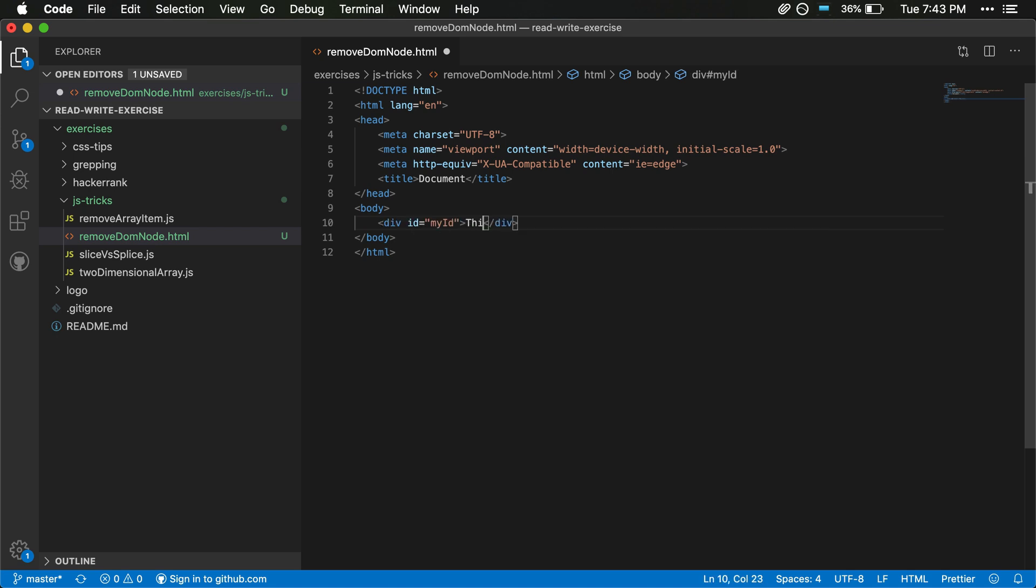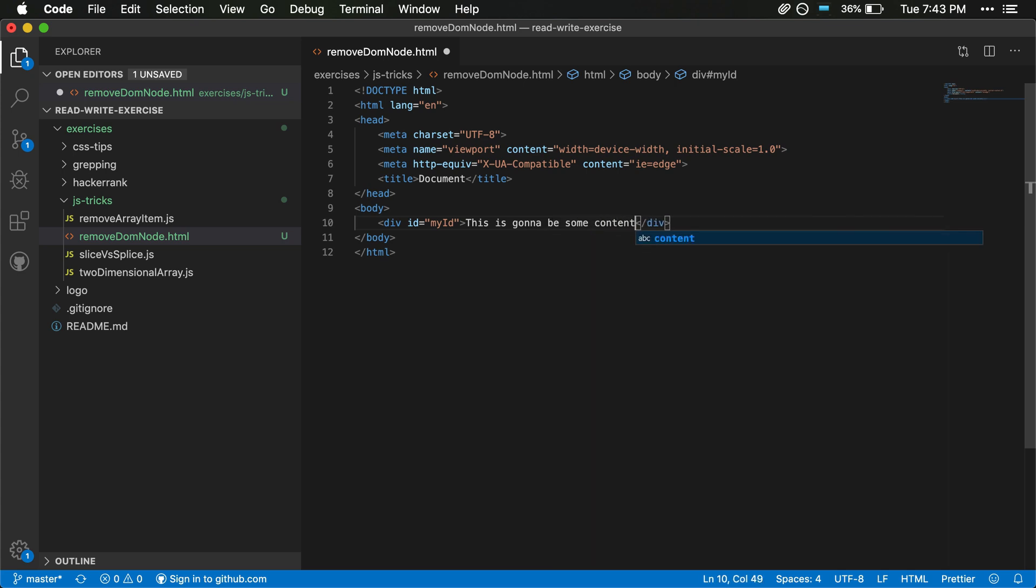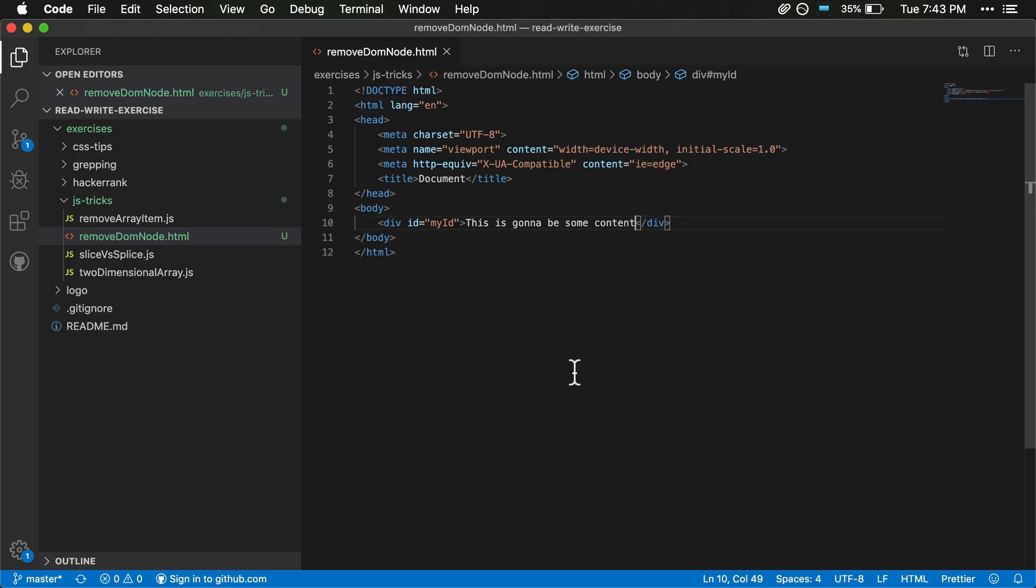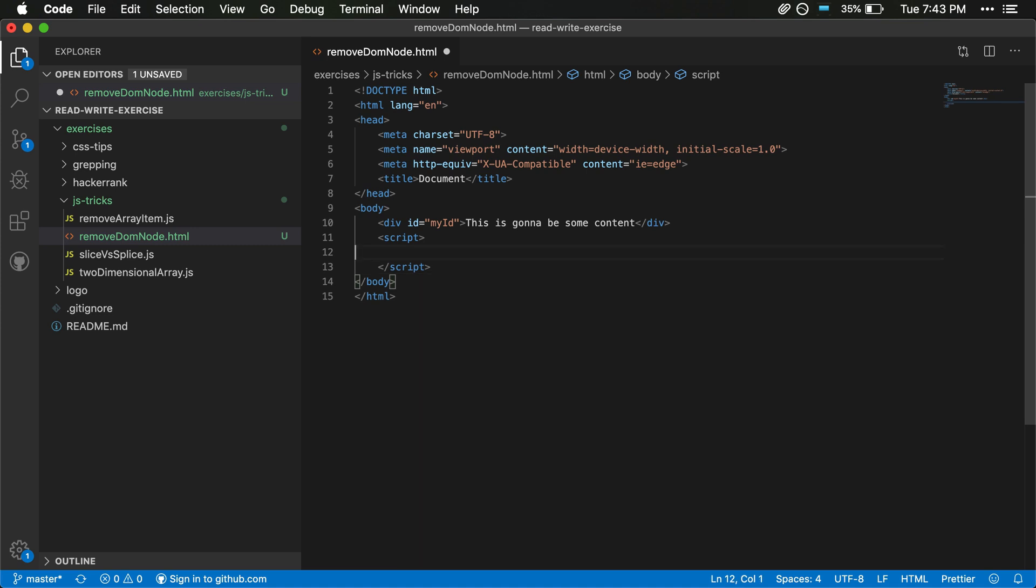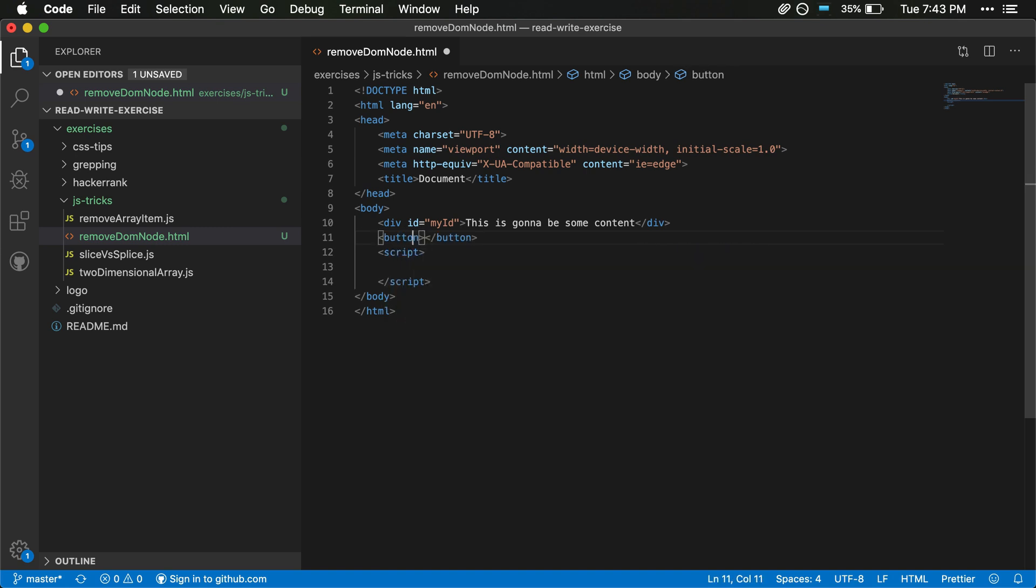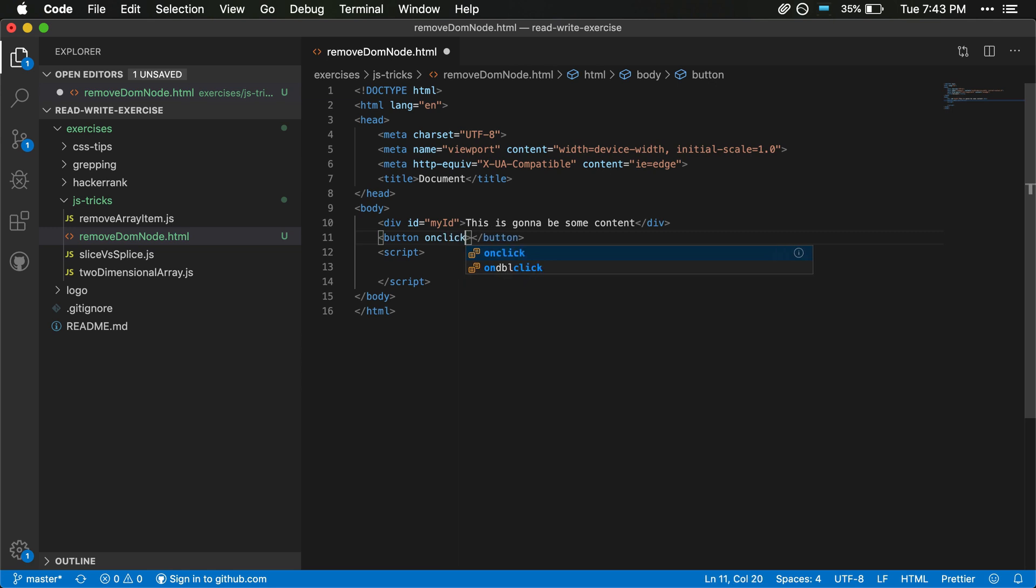Once we have that we can check up on this and make sure it's rendering. Good, it's rendering, and then we will go ahead and add a script in here. And what we can do is we can add, let's add a button also.